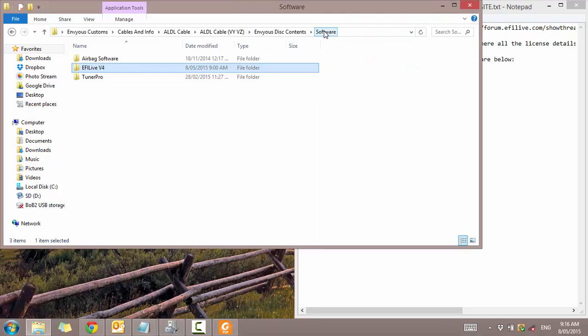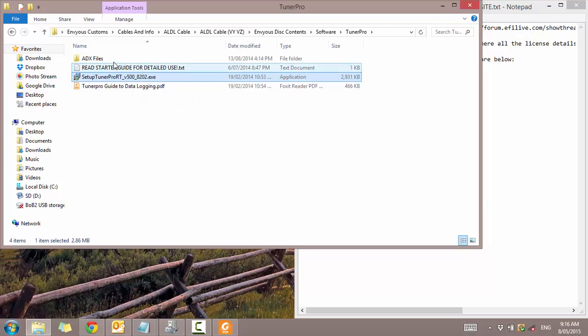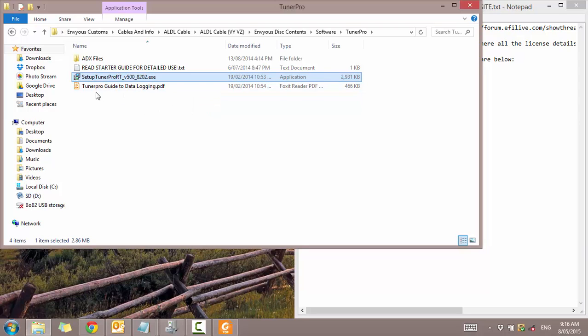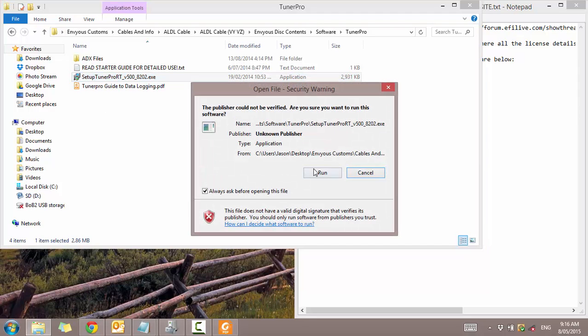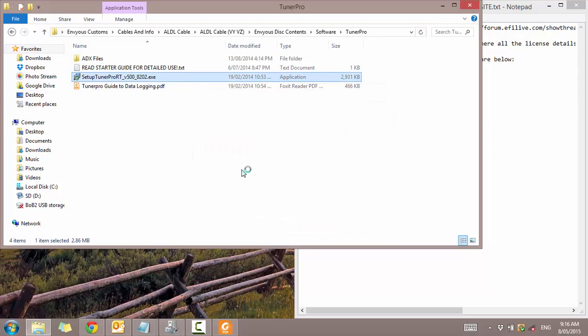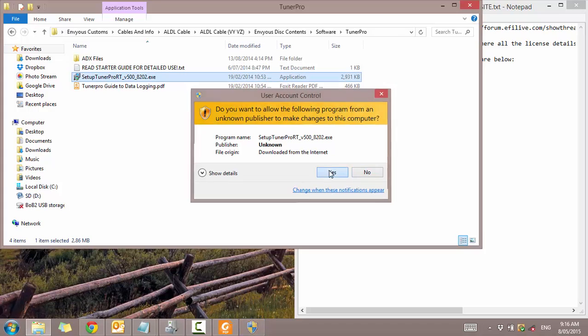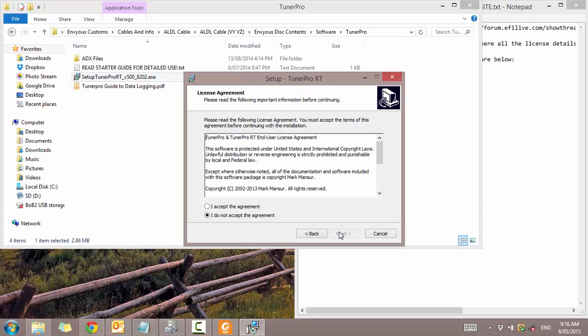And you can also do the same for Tuner Pro. So this is the same thing. Just get started guys. Tuner Pro guide to start logging. So it just goes to the steps you need. You can also see my video for how to get it all set up and running. I'm just going to go ahead and install it.